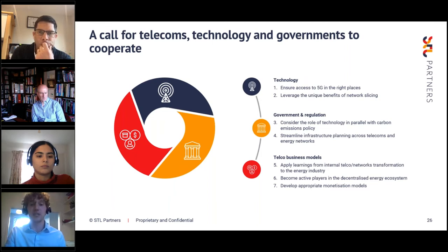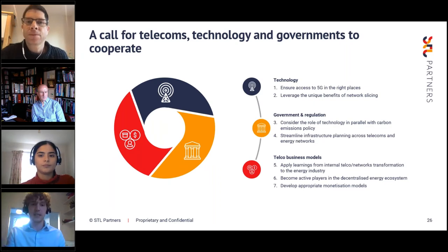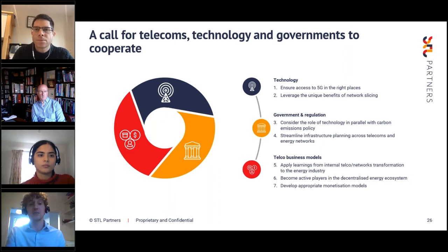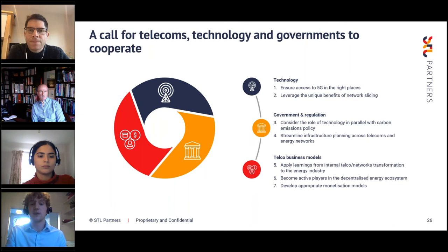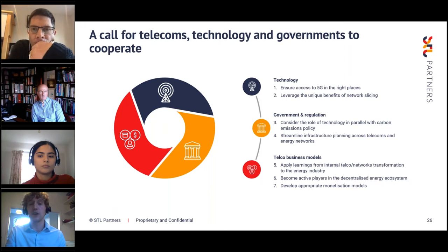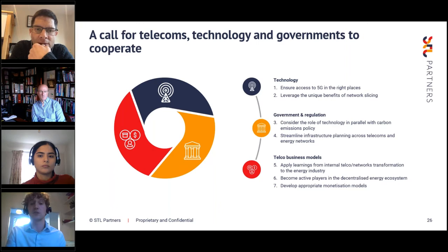We identified seven next steps across the technology, government, and telecoms industries. The first is ensuring there is access to 5G in the right places — there is often a discrepancy between where wind and solar farms are located and where people live. We need to build 5G where there is industrial demand, which in some instances might involve private 5G networks. We also need to avoid any delay in 5G rollout — accelerated rollout of 5G would result in reduced carbon emissions.